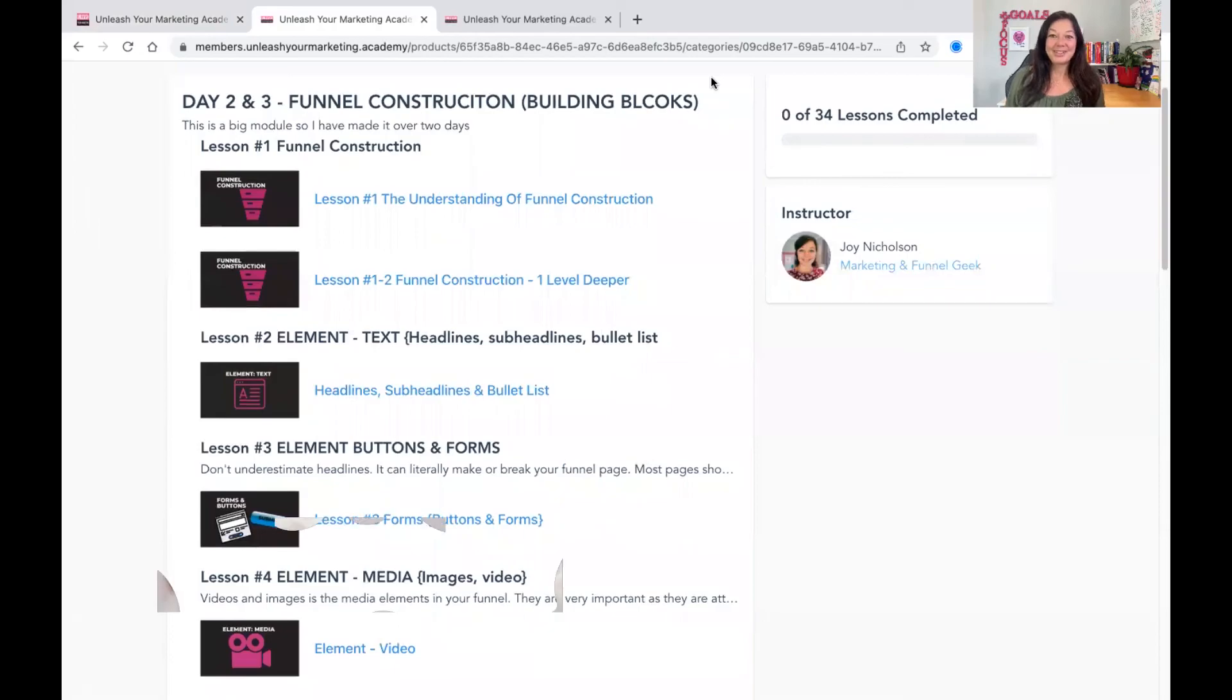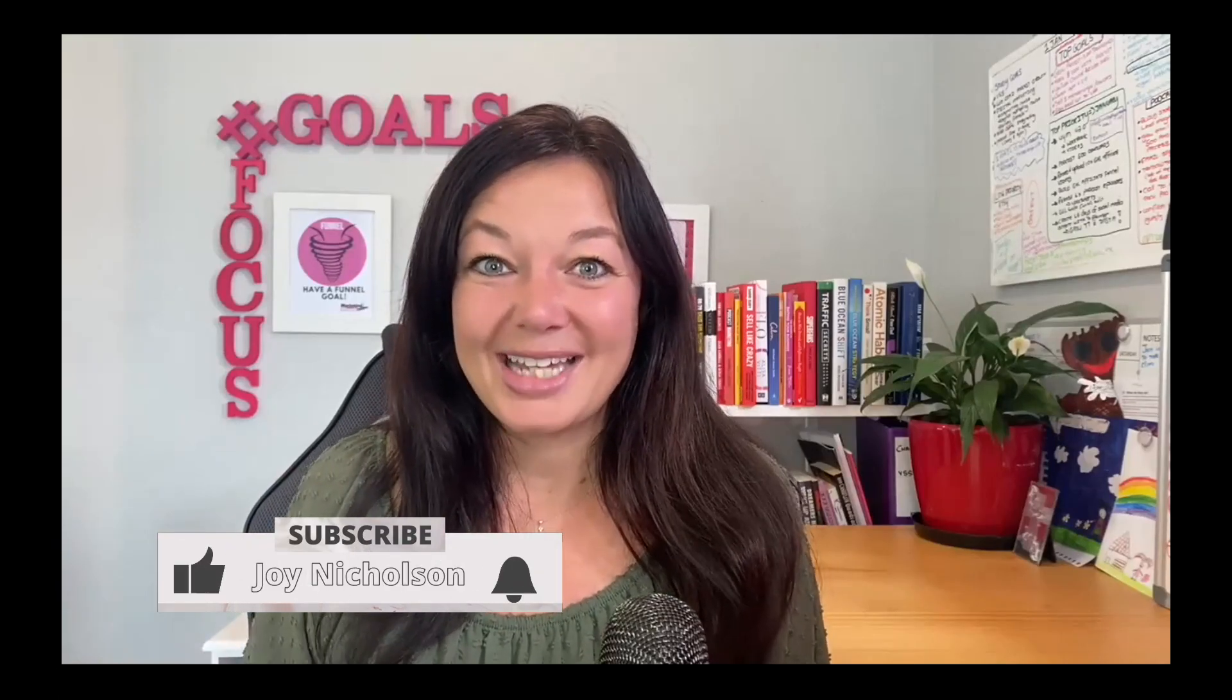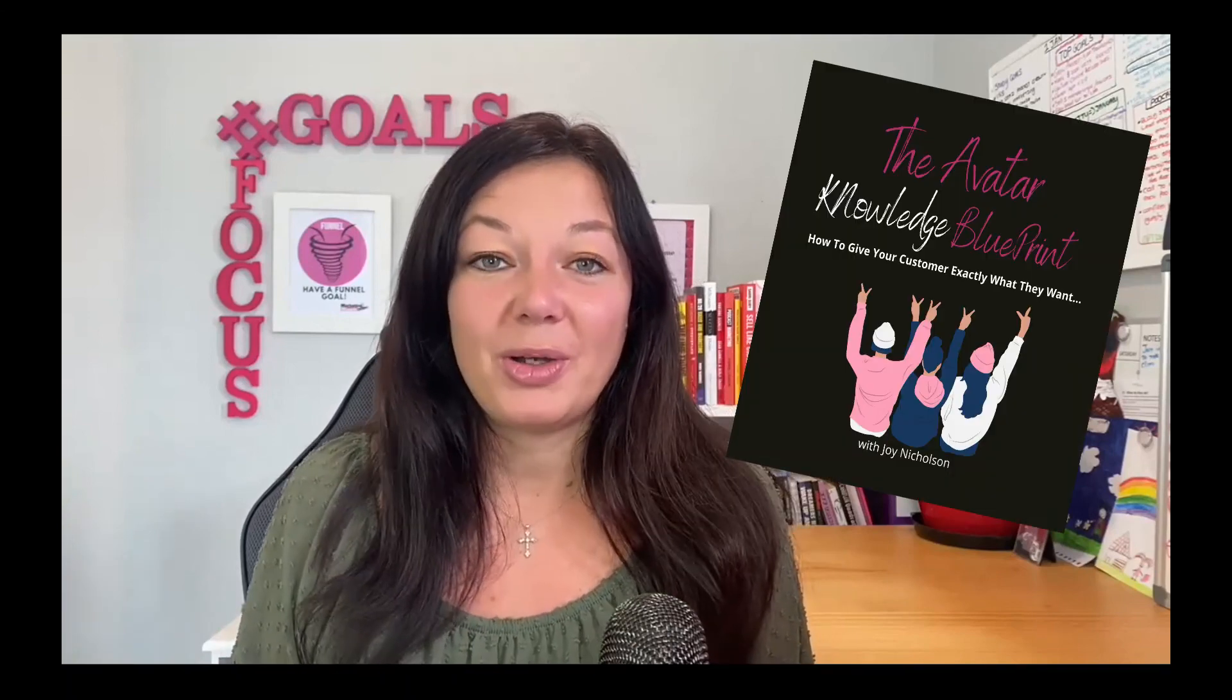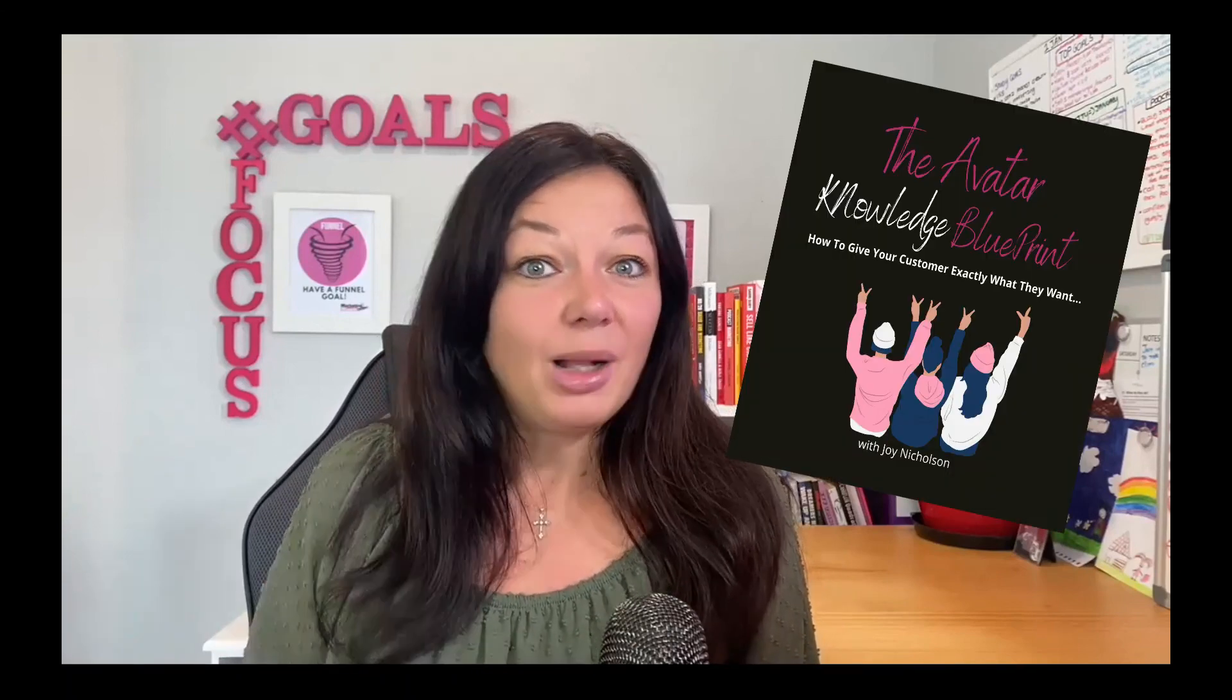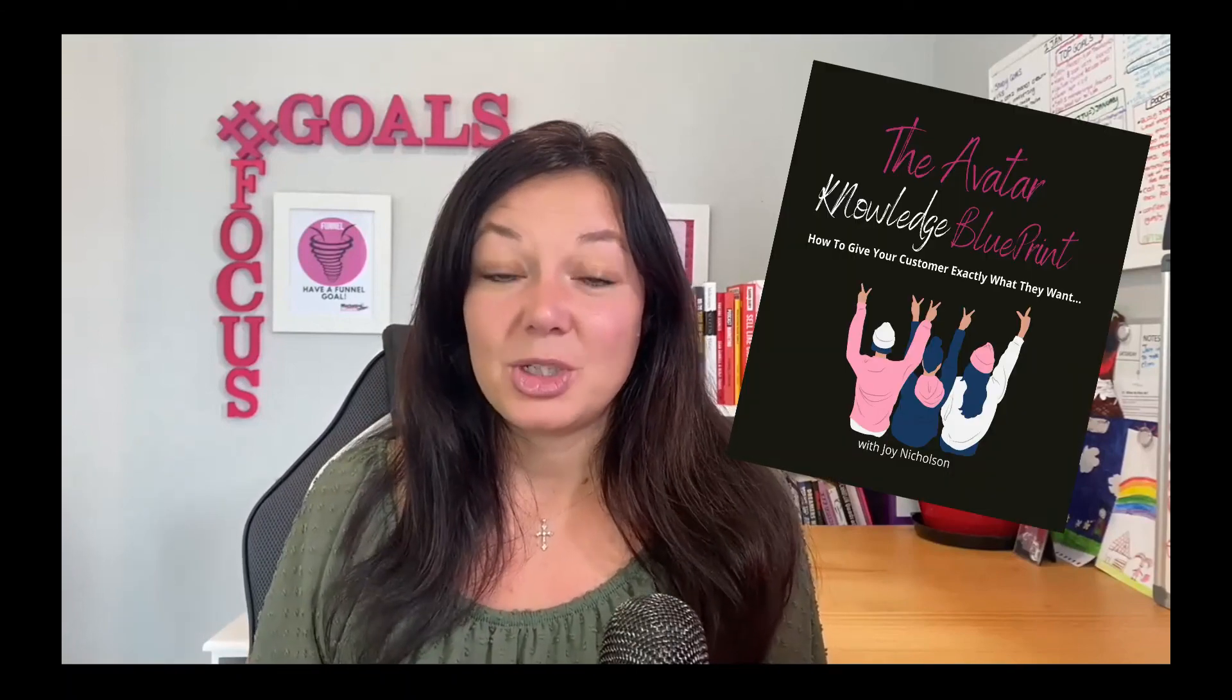So please do me a favor. Don't forget to hit that subscribe button and the bell notification. And also don't forget to download your freebie below to help you with the marketing in your business, which is called the Avatar Knowledge Blueprint. And this is just helping you to define your client. So when you do get to actually build out the content, you'll really do that step ahead. And I'll see you in the next video. Cheers.